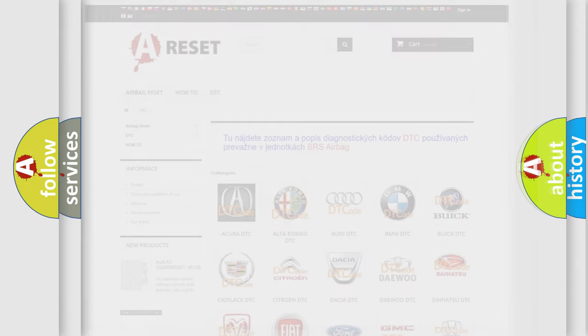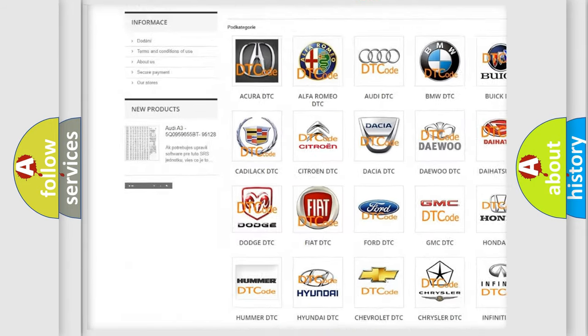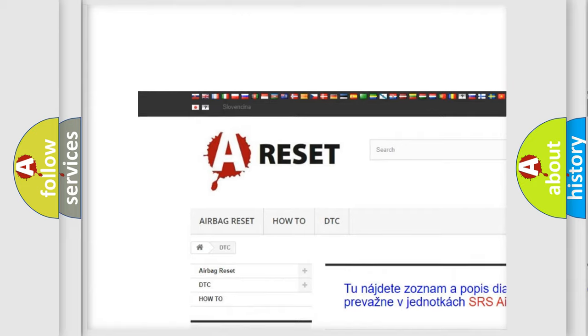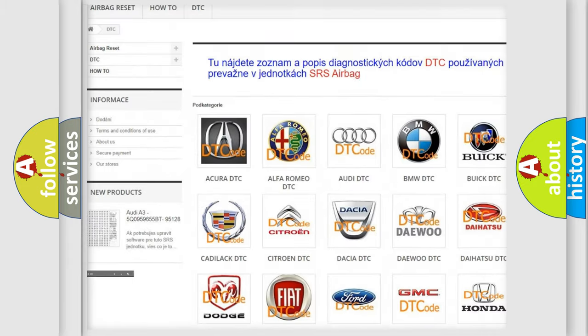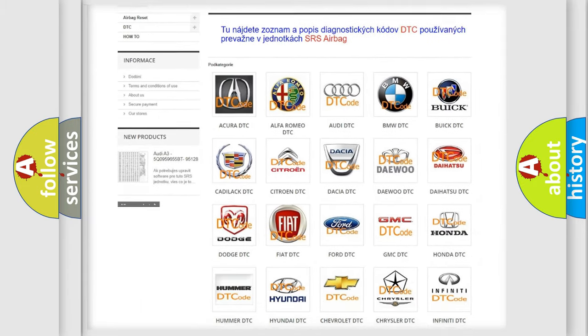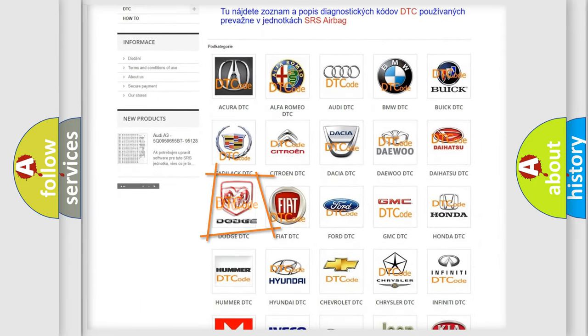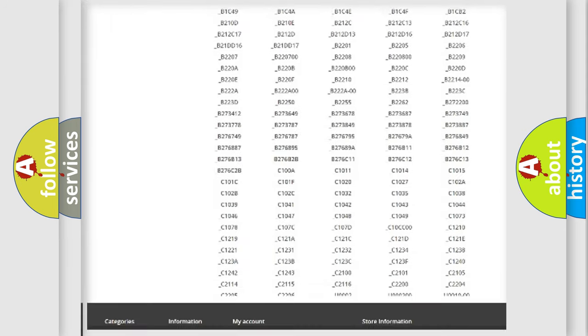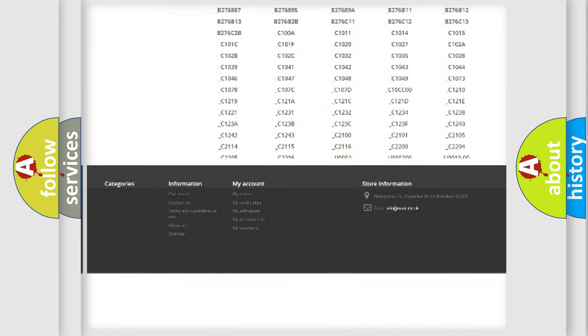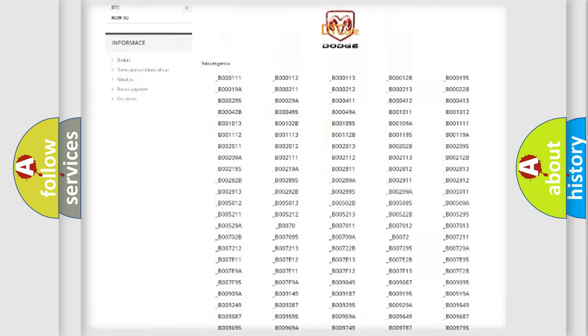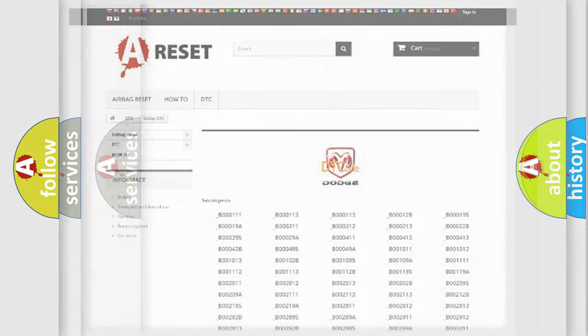Our website airbagreset.sk produces useful videos for you. You do not have to go through the OBD2 protocol anymore to know how to troubleshoot any car breakdown. You will find all the diagnostic codes that can be diagnosed in Dodge vehicles, and many other useful things.